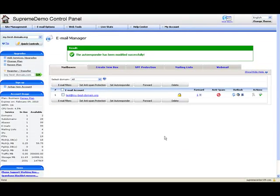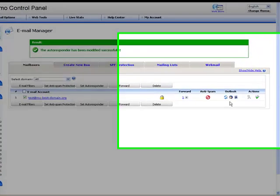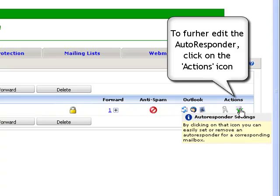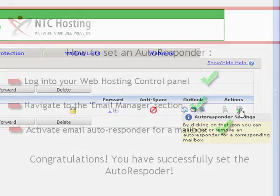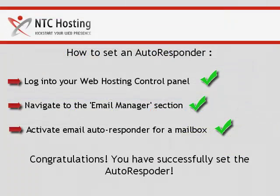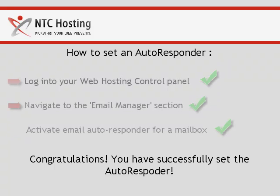The green pop-up message will confirm for you that the autoresponder option has been set successfully to your mailbox. If you wish to edit the existing autoresponder settings, you can do this by selecting the desired mailbox and clicking on its corresponding actions button in the email manager panel. So now you know how to set an autoresponder to your mailbox.